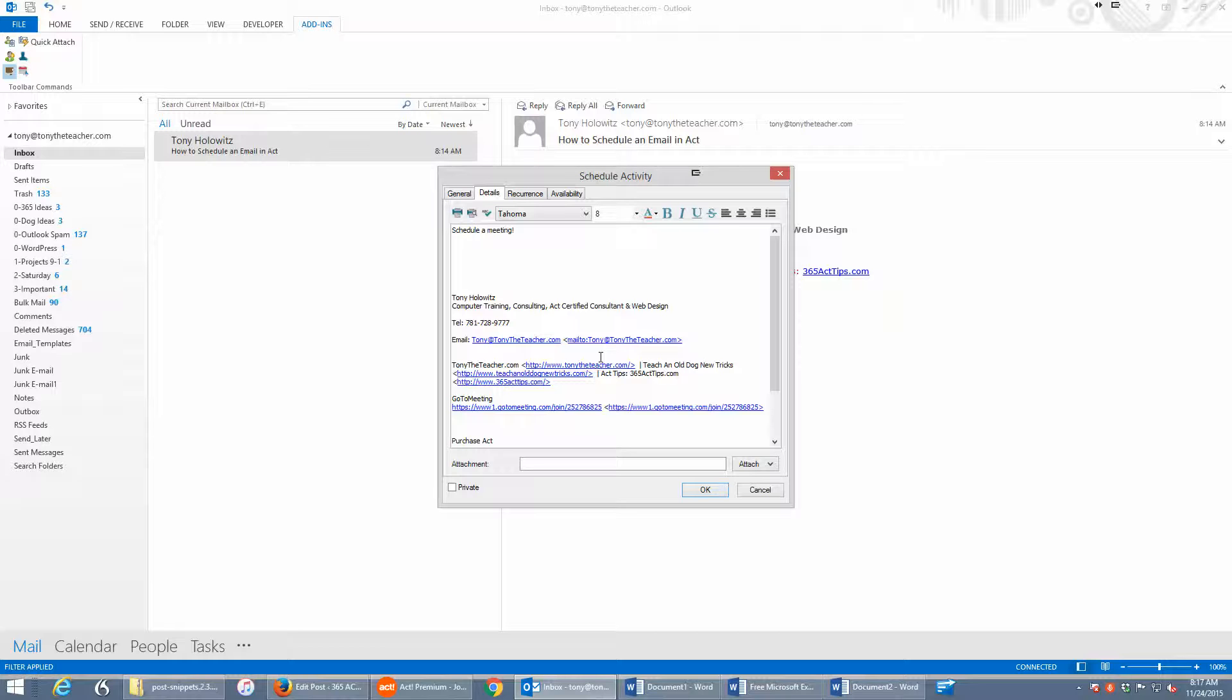So this does two things for us. First, it schedules a meeting. Second, it allows us to clean up our email so that we don't have to keep it in our inbox or put it in a folder. So it takes this information and puts it in there.